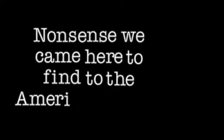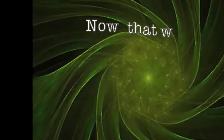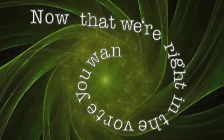We came here to find the American dream. Now that we're right in the vortex, you want to quit. We must realize now. We found the main nerve. That's what gives me the fear.